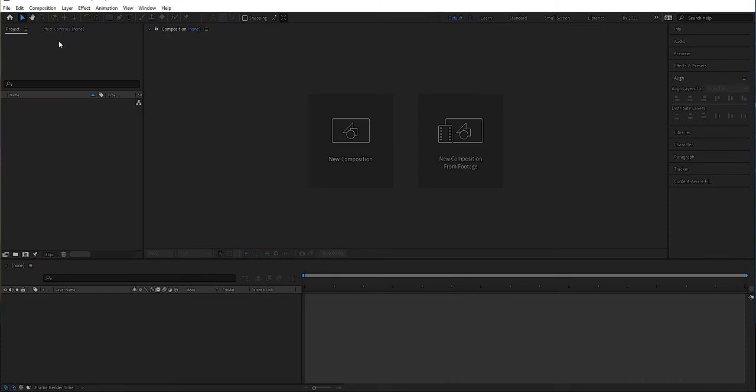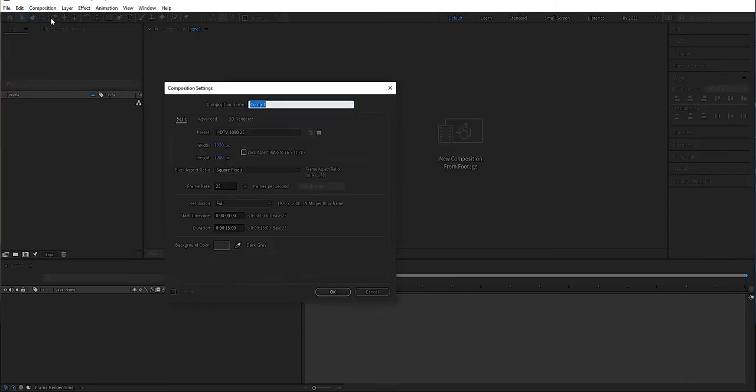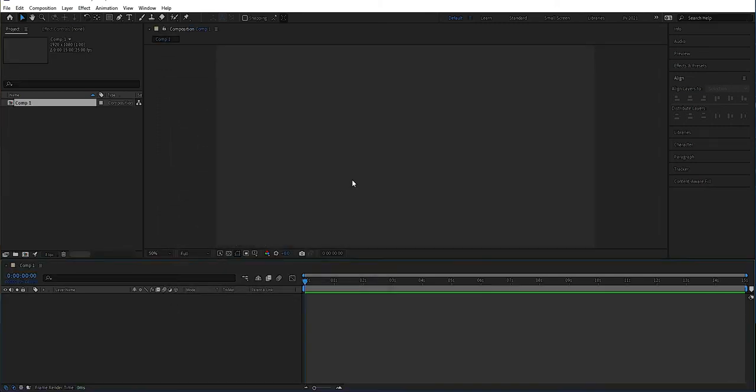Hey, what's up guys! It's time to do some drawing today. I thought we should draw this iron wall, so let's jump into After Effects. The first thing we have to do is make a composition, so go to new composition and press OK.